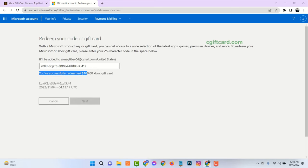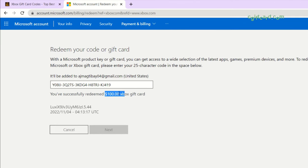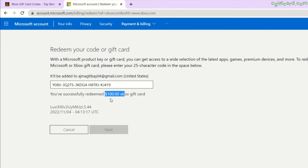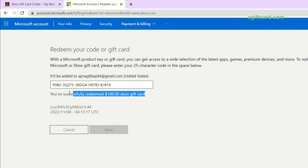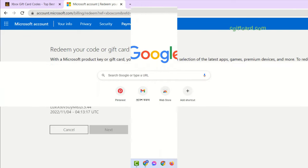See here, I already redeemed my Xbox account with $100 Xbox Gift Card Codes. To get Xbox Gift Card Codes, please follow the next steps very carefully.